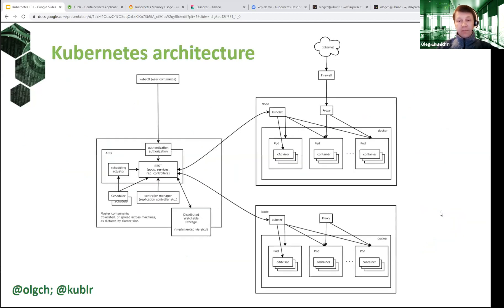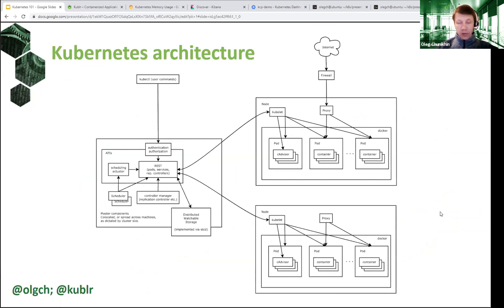We see Kubernetes being used in pretty much every area today — data science and machine learning applications, digital transformation, microservices, internet of things on the edge. It's very flexible. So, let's talk about the architecture of Kubernetes and how it actually works.